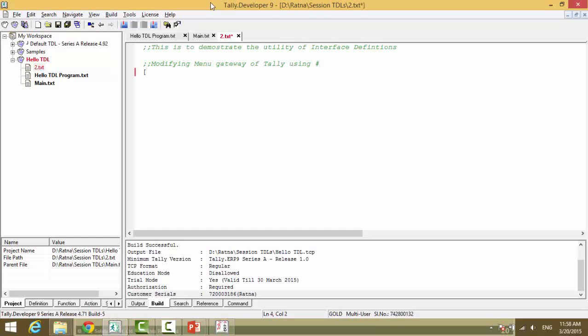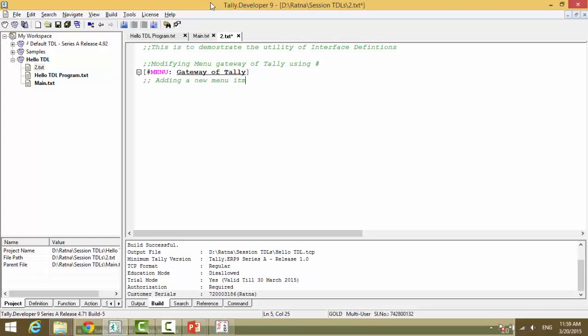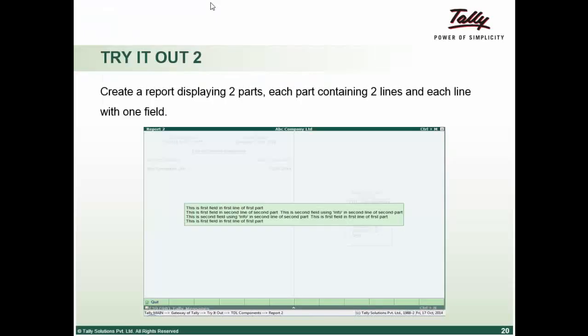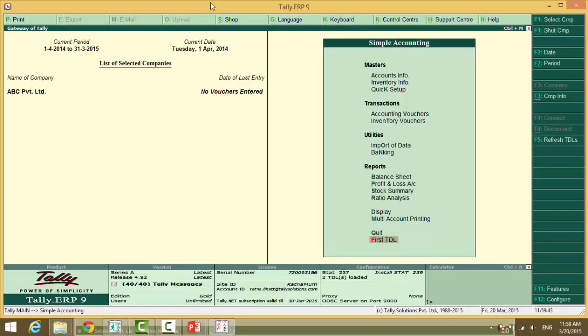Open square bracket, hash menu colon gateway of Tally. Now since we already know this, we are now going to search for it. Adding a new menu item to gateway of Tally. And we will say add. Now the previous code we wrote added the first detail at the end of quit, that's after quit. Generally when you just simply say add, it does it pending, it does it at the end of the menu.